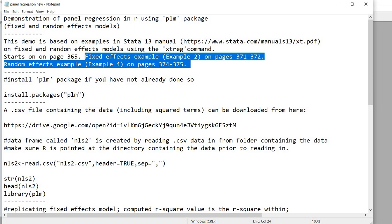First off, let me also note that this particular text file that I have open is going to be available for download underneath the video and it's going to contain everything that I cover in the video as well as a few other things.